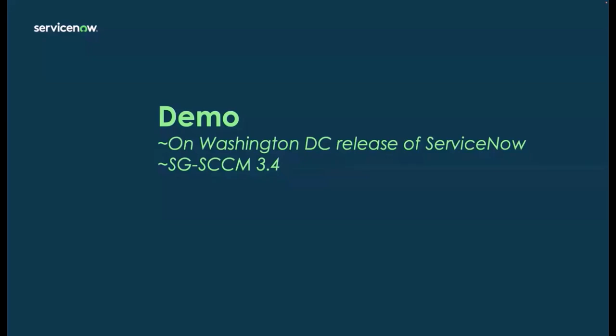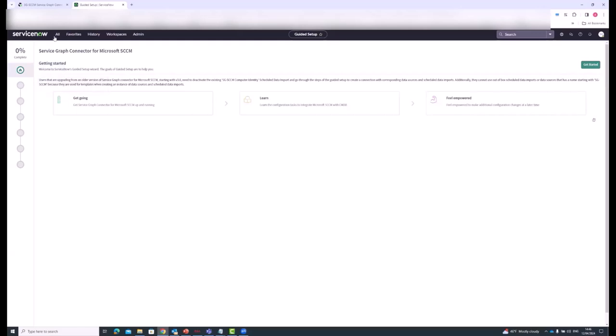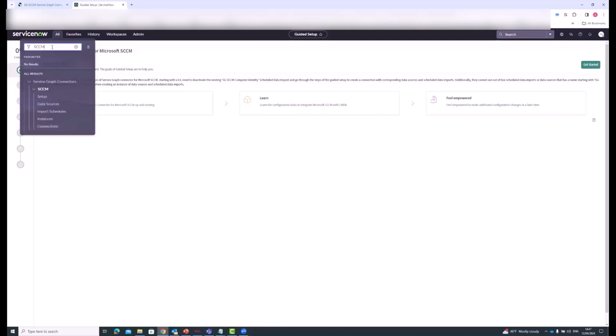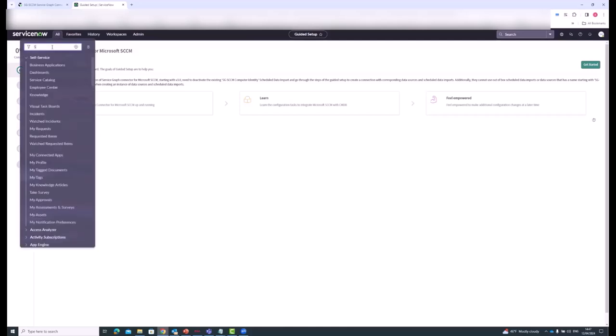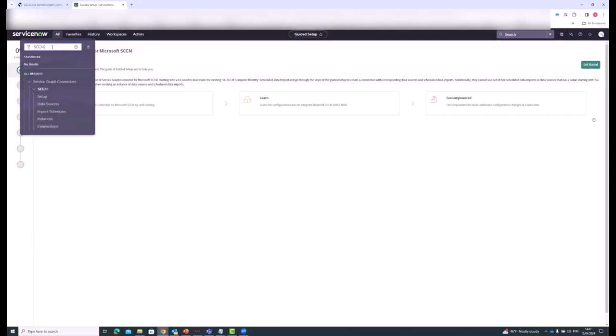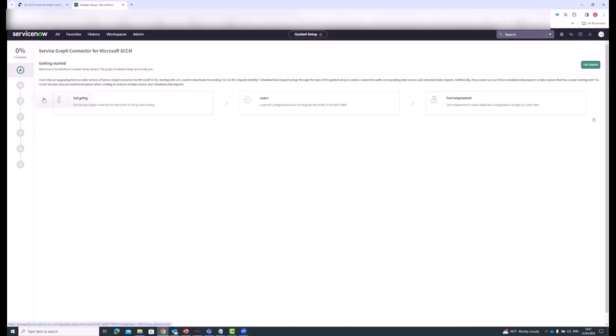Thanks, Randy. So here SCCM has already been installed in my Washington instance. Once you have SCCM installed, you just type SCCM and you see there's a setup option that you click on. This brings you to guided setup. You just click on get started.